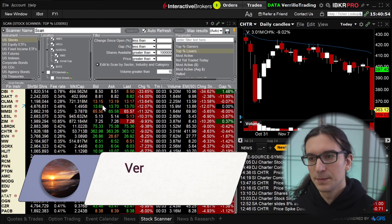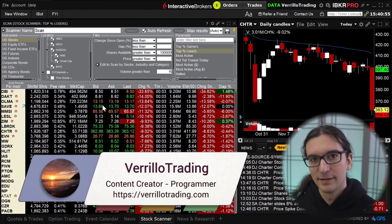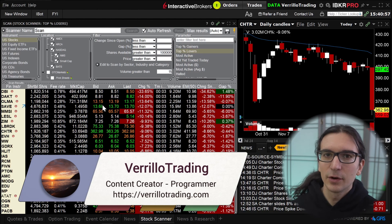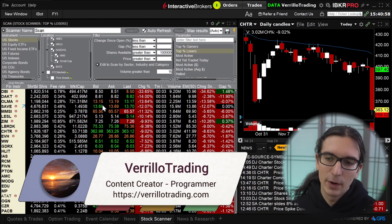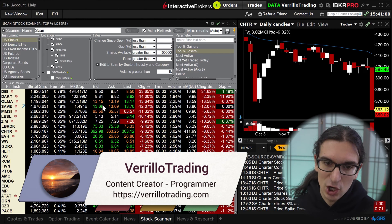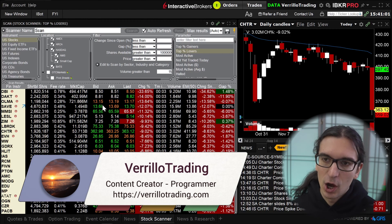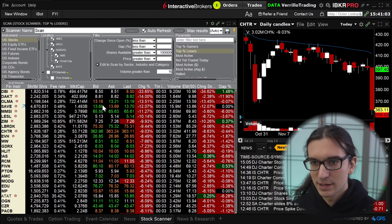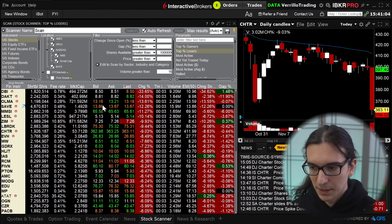Hello my friends, my name is Chris and this is Barillo Trading. In today's video I'm going to show you guys how to replicate a Finviz stock scanner on Interactive Brokers TWS software.